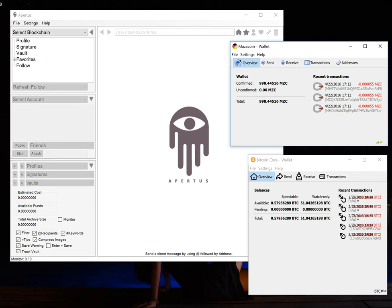Team World! Today I'm going to show you how easy it is to publish and browse websites on a blockchain of your choice using the Apertus client.